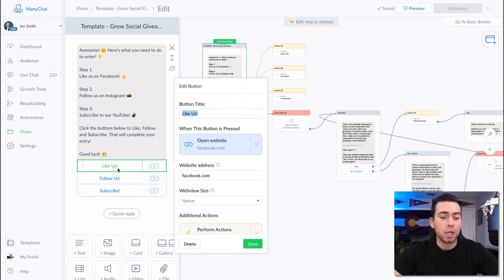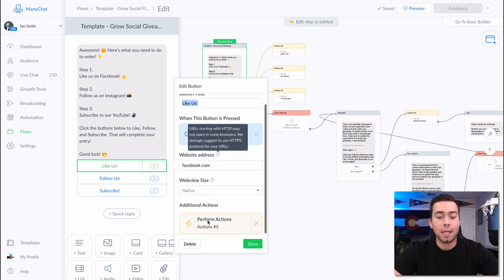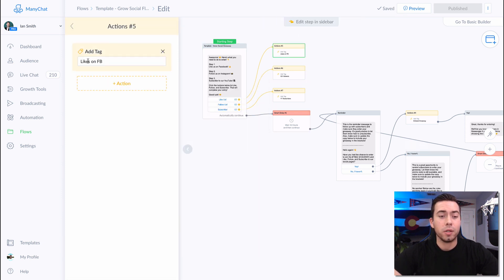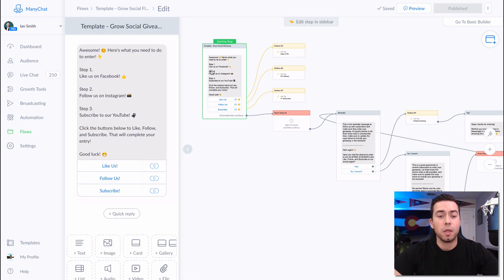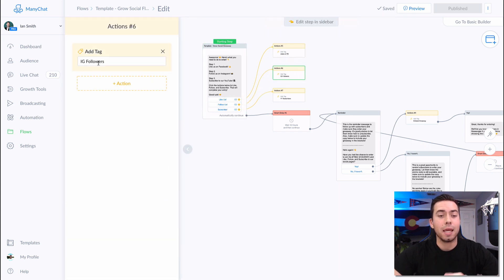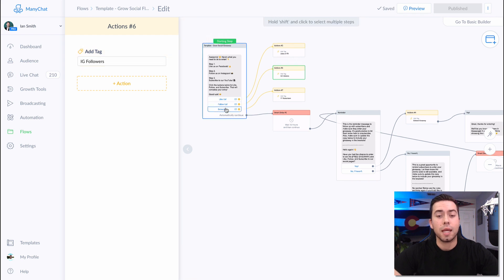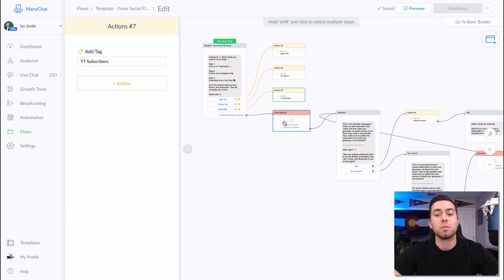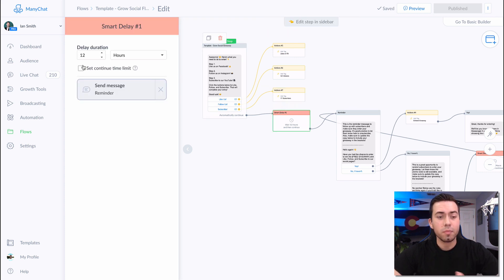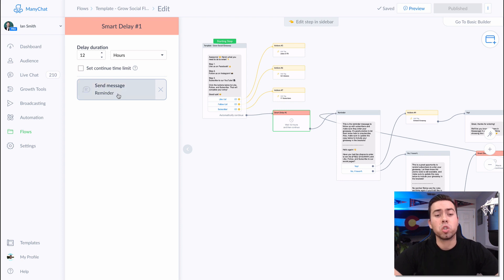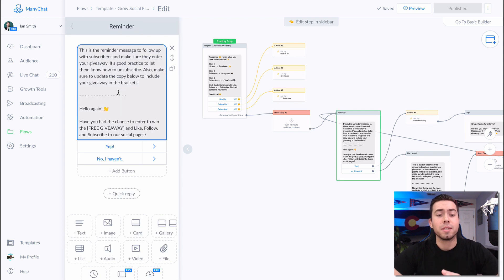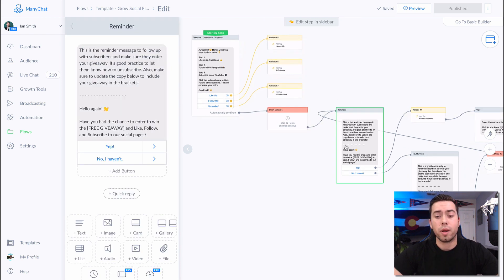When they click the like button, it tags them with 'likes on Facebook.' When they click follow, it adds the tag 'IG followers.' When they click subscribe, it adds the tag 'YT subscribers.' After that, 12 hours are going to pass with a smart delay, and then after those 12 hours, they're going to be sent a reminder message.